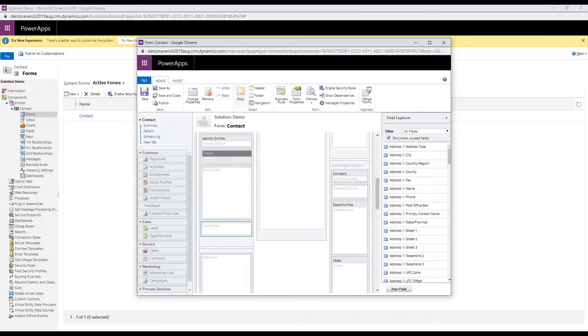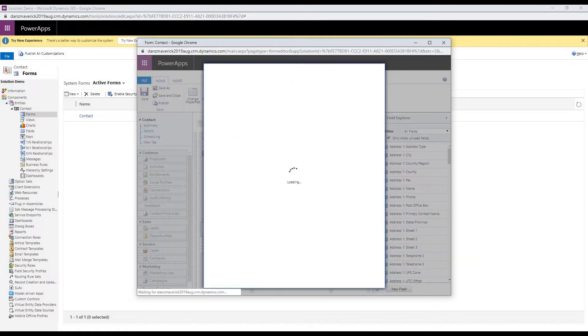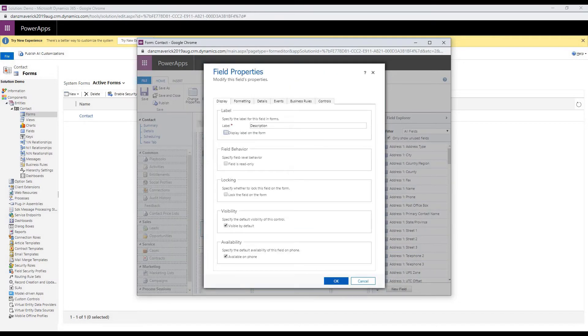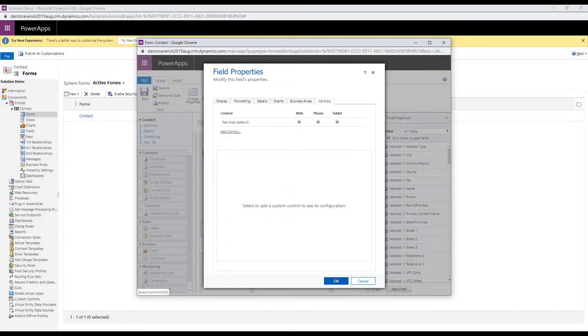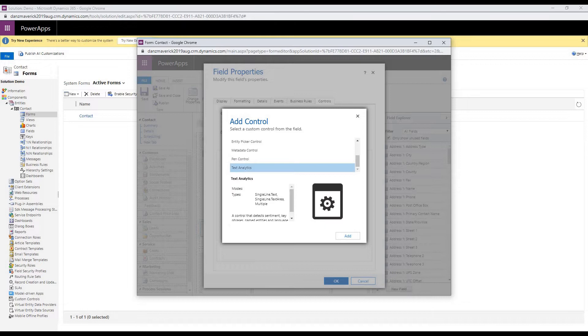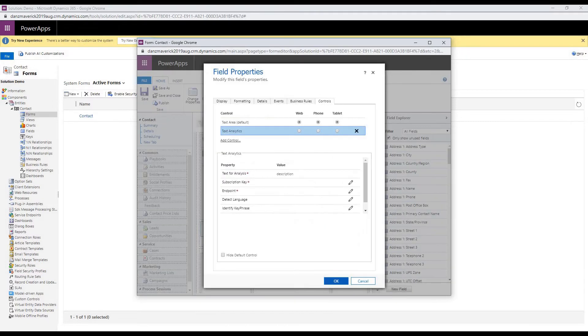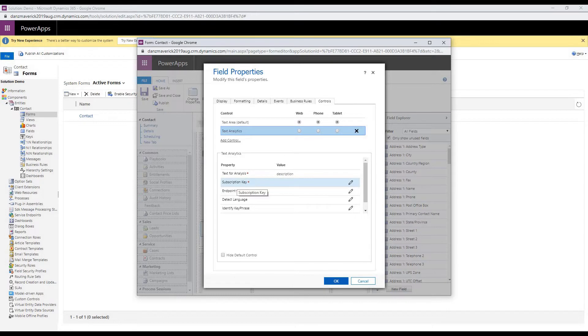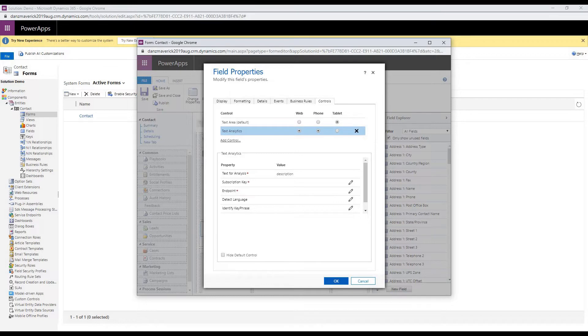So I'm going to select one of the field and click on change properties. Under controls tab, I will add a control and then look for text analytics. I'm going to make it available on web, phone, and tablet.